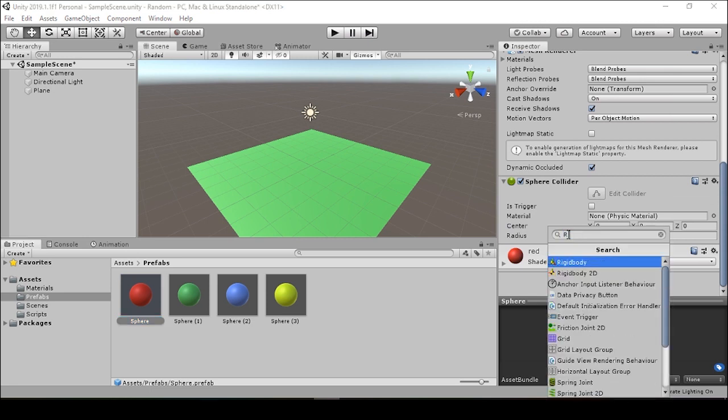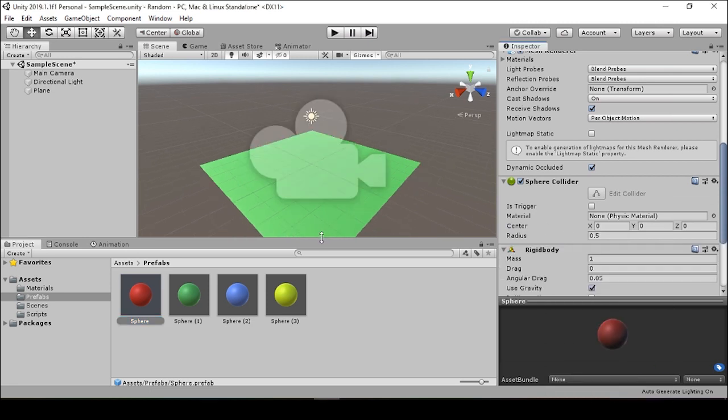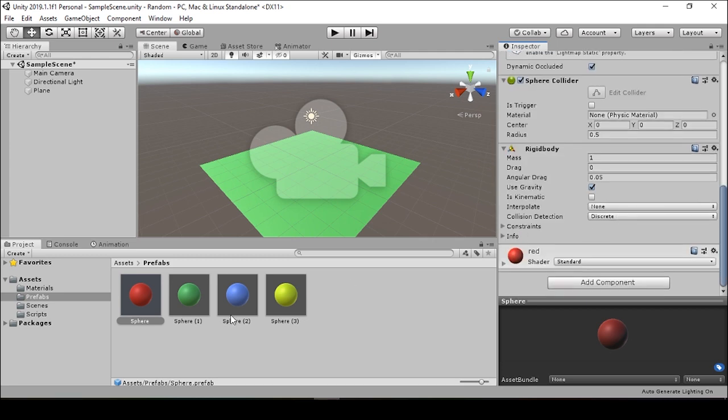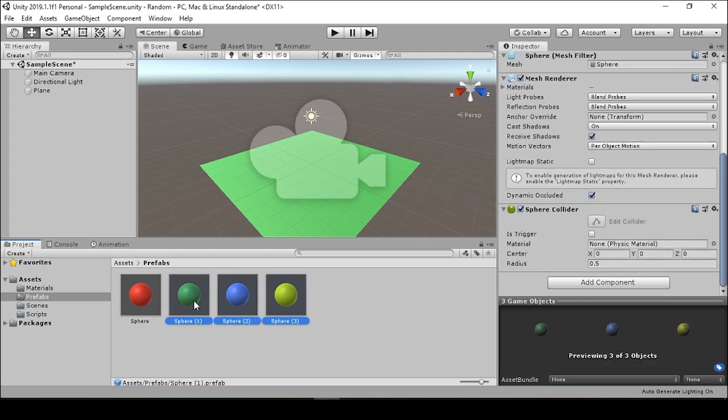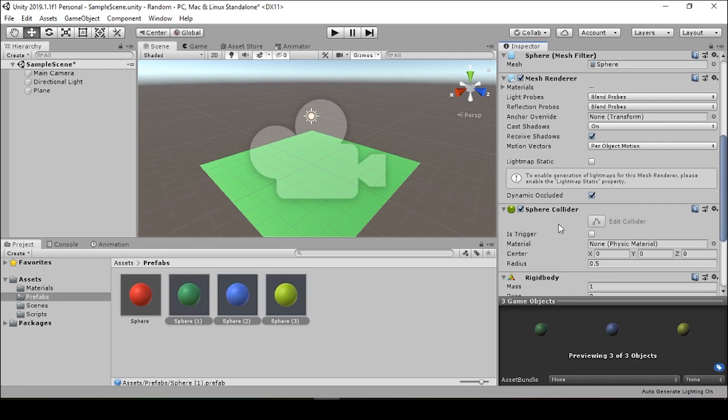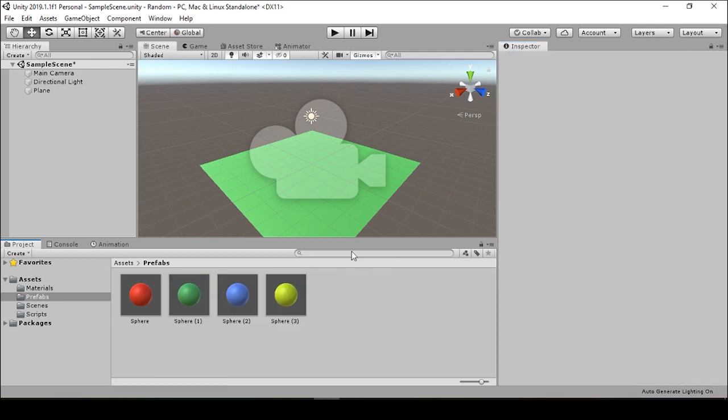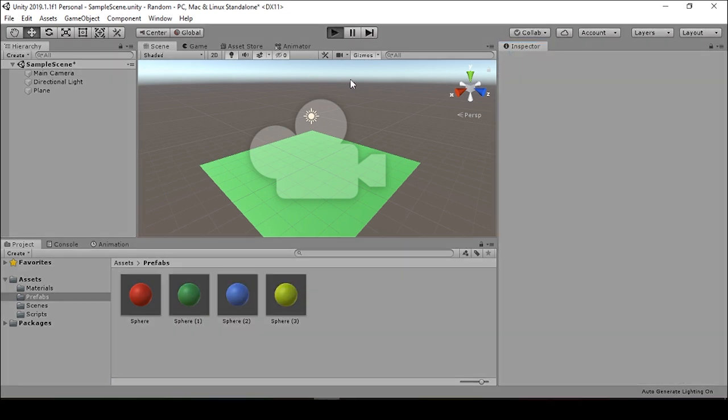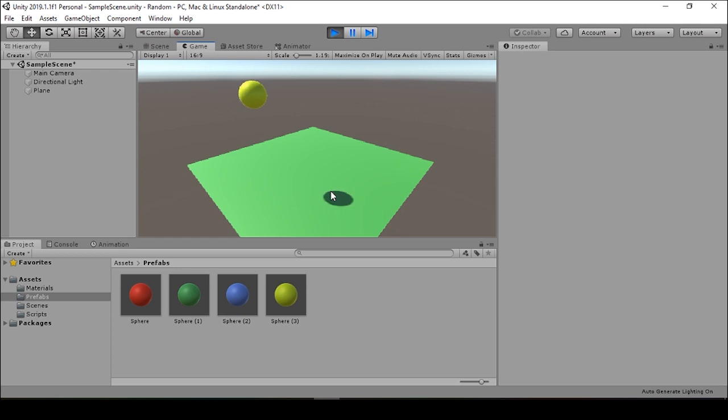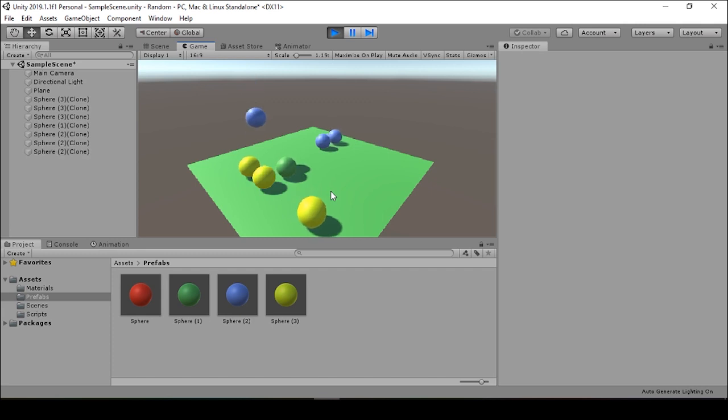I'm going to add a rigid body to my sphere. I can select multiple prefabs at the same time to add components to each of them. And so now when I go to play, the spheres are dropping. It's sort of a boring game.